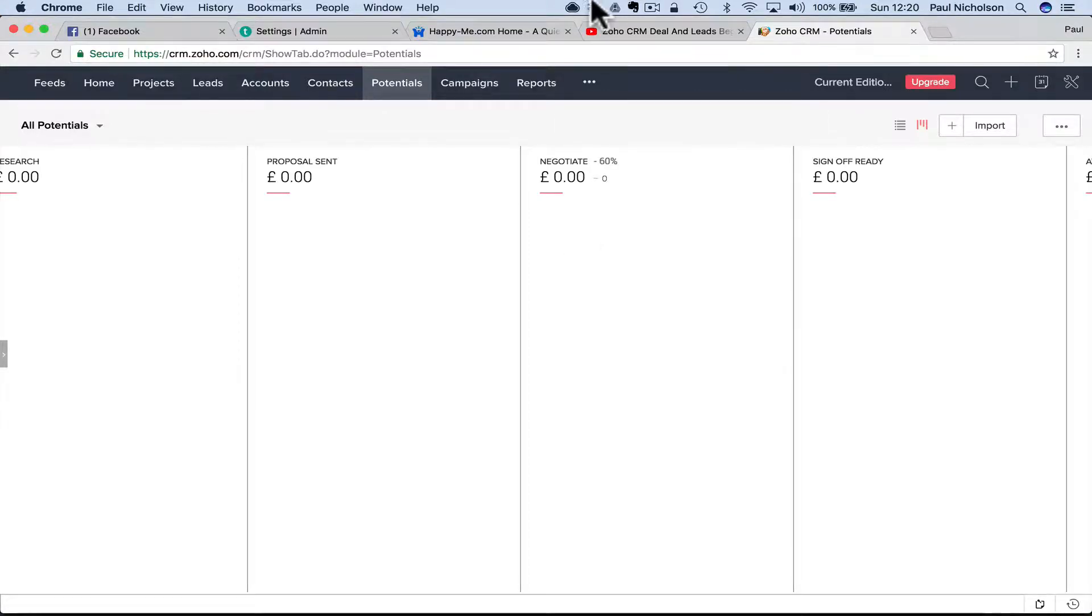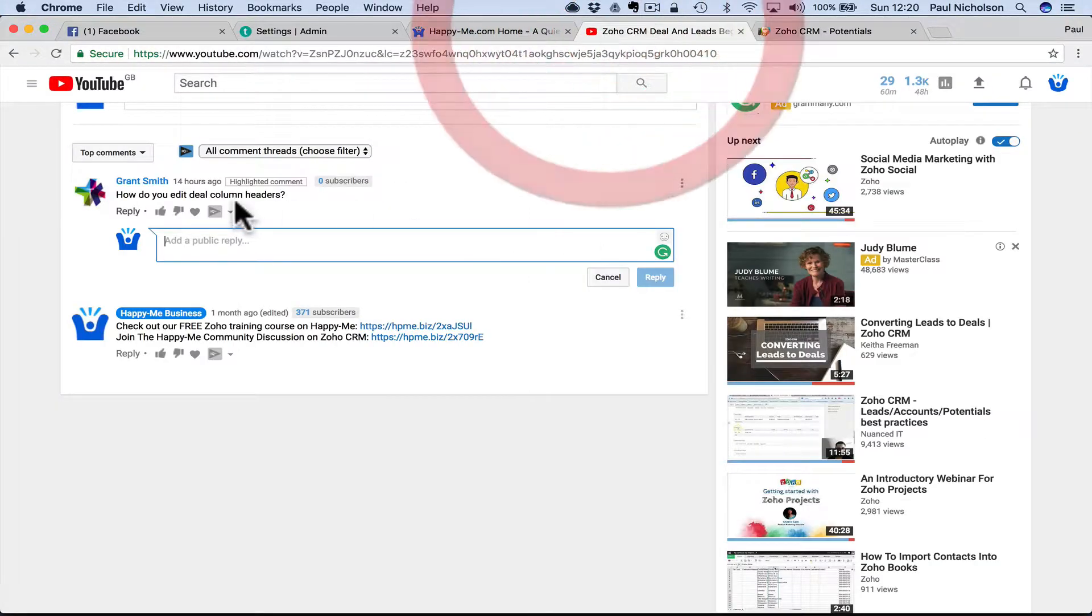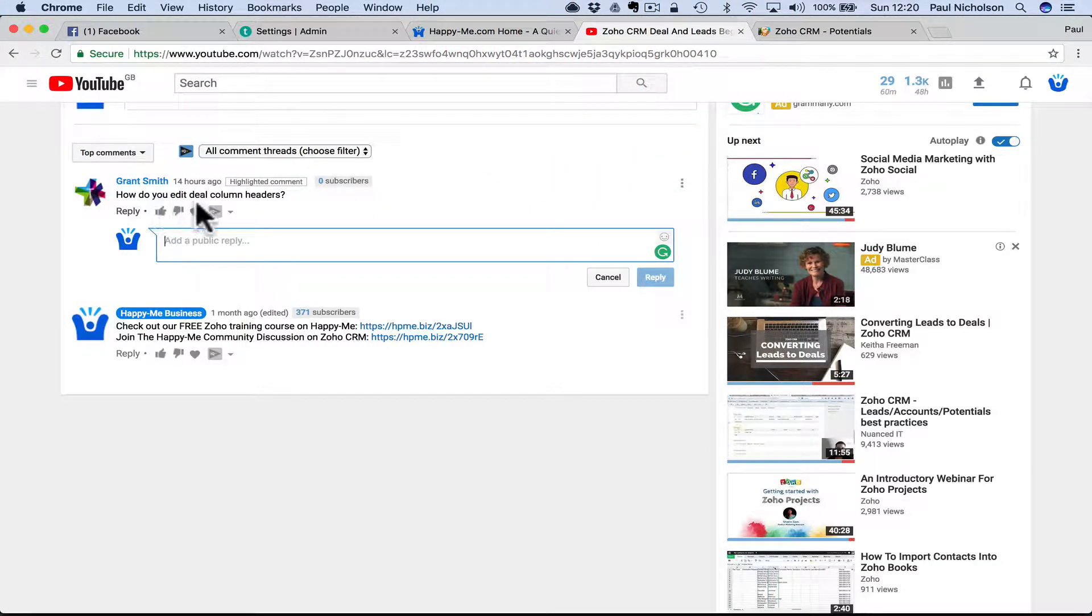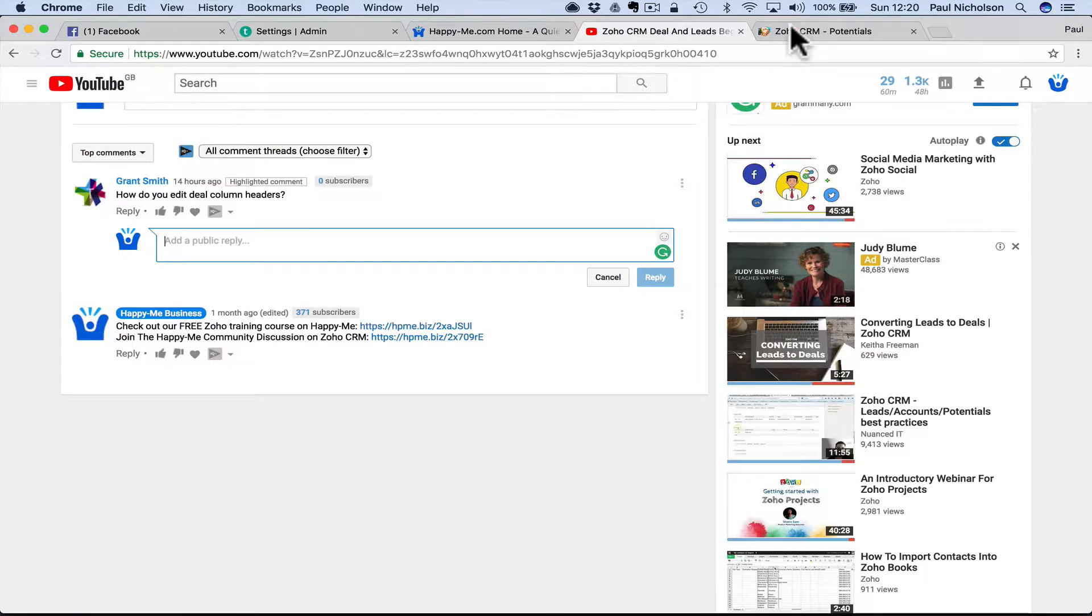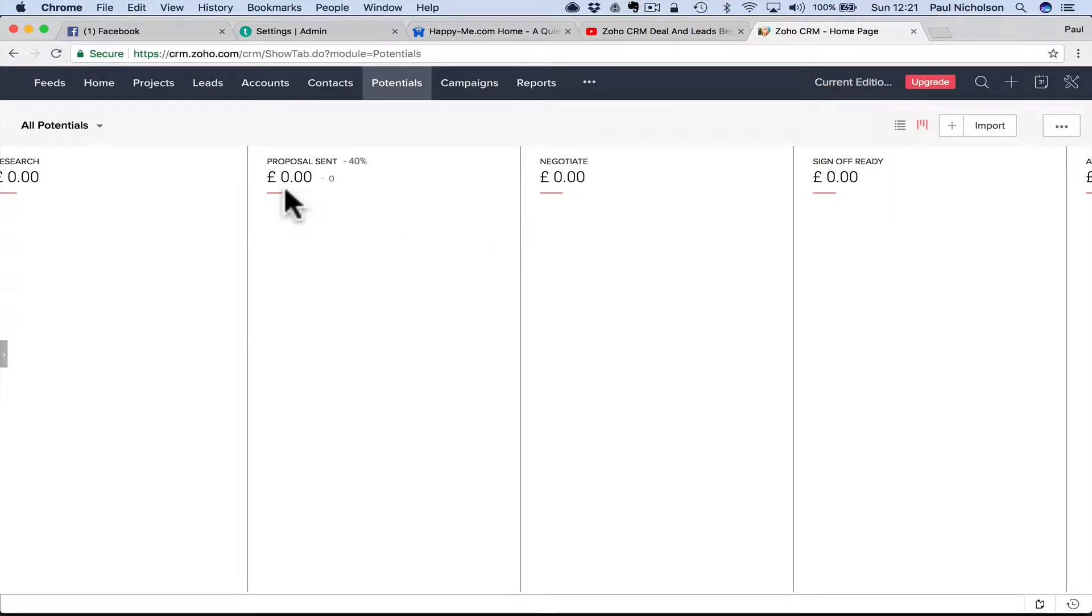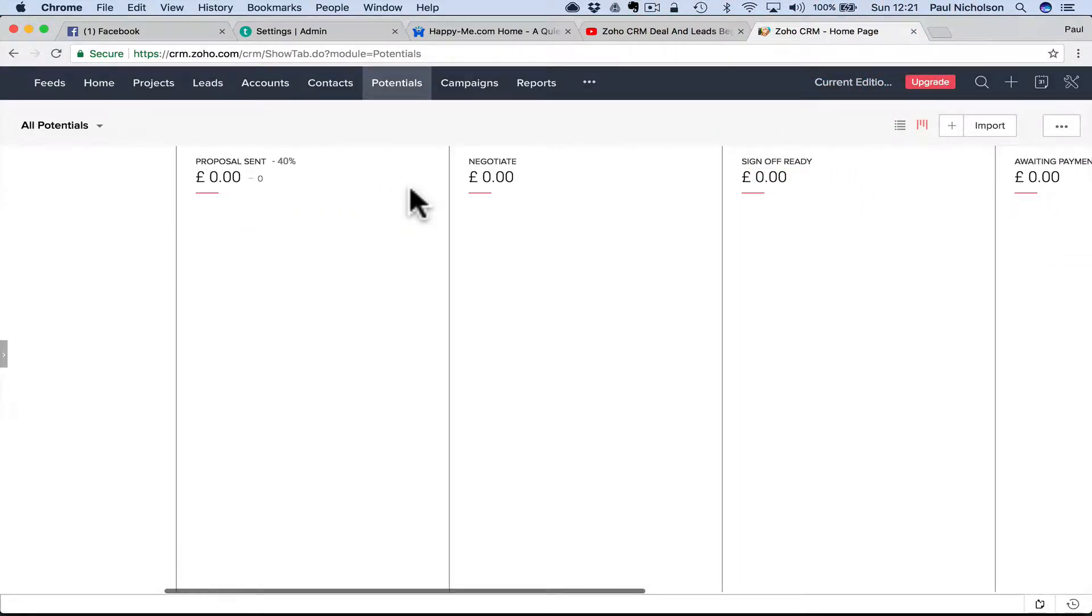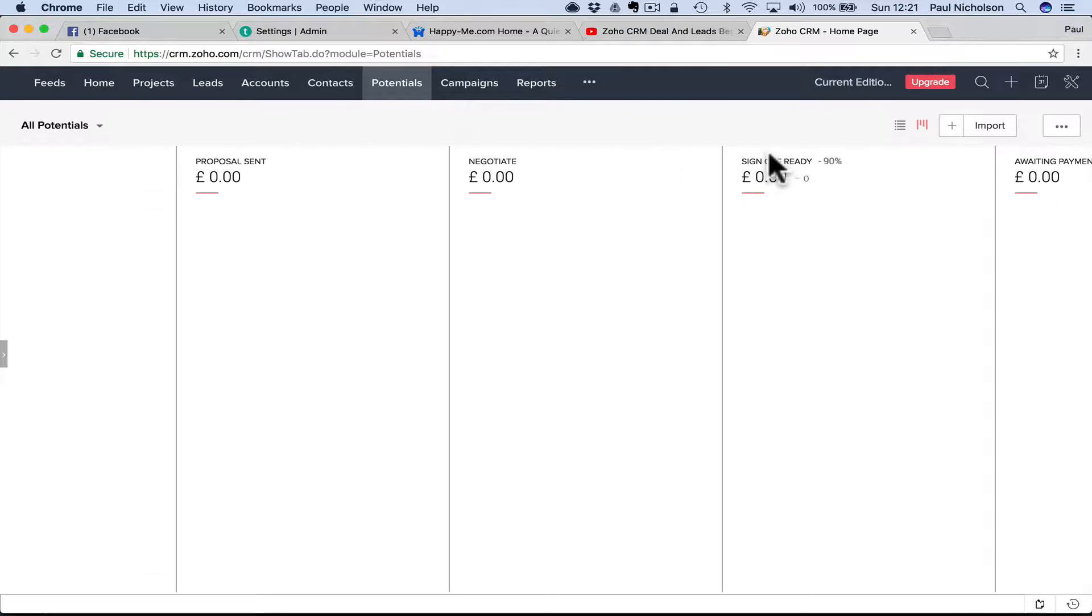Hey Grant, good question. You asked how do you edit deal column headers. This is obviously your funnel statuses here. This is where I think you mean, right? Sign off, ready, negotiate.